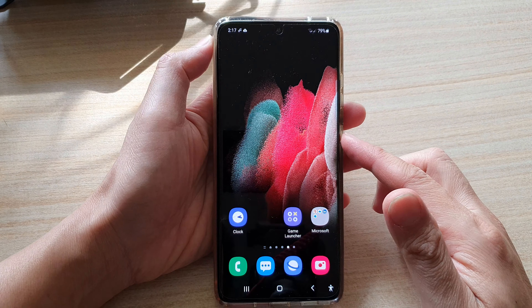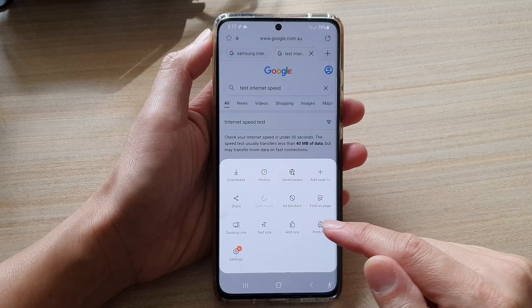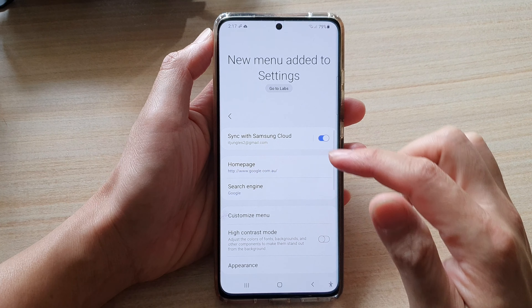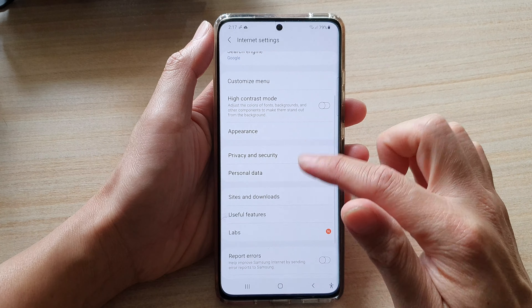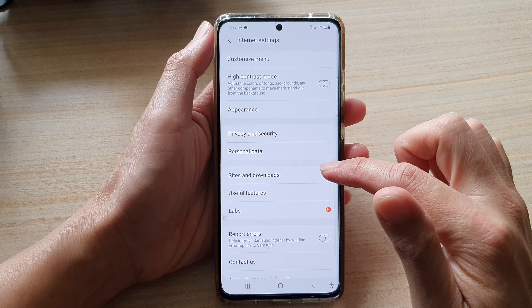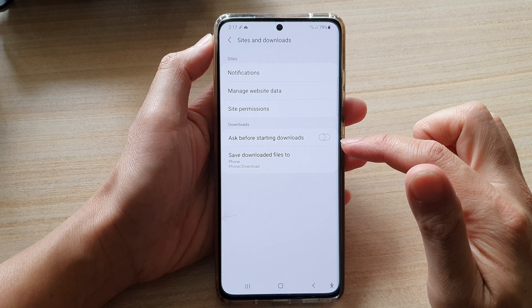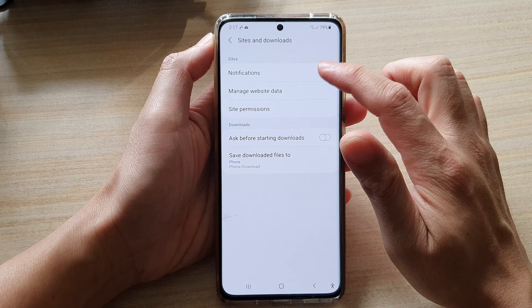Next, tap on the menu key at the bottom and then tap on Settings. In Settings, go down and tap on Sites and Downloads, and then tap on Notifications.